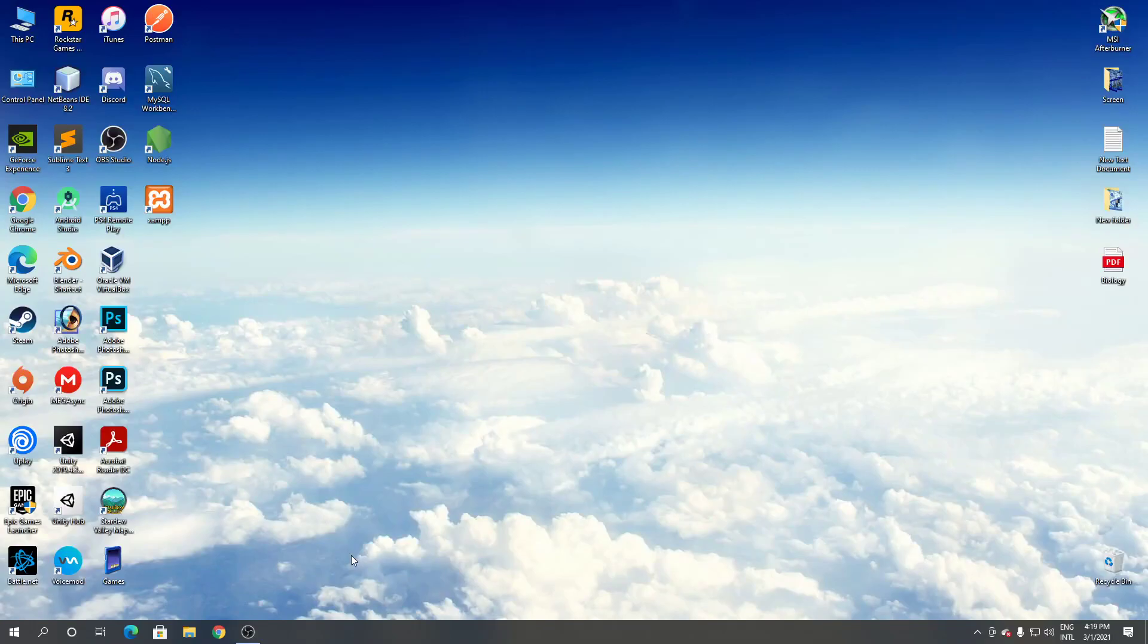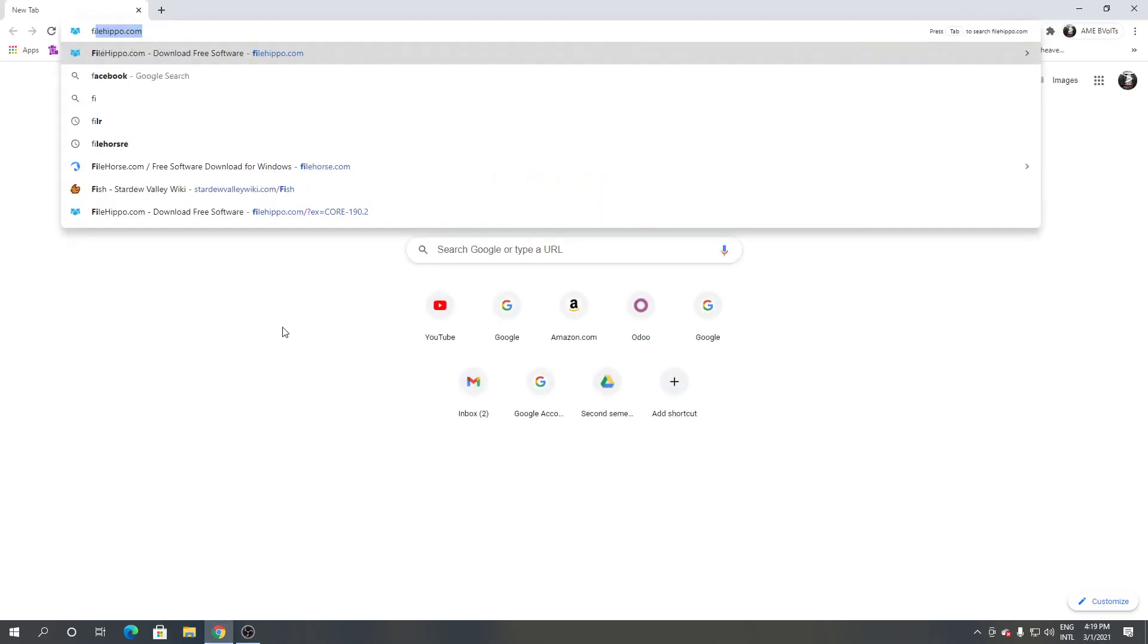Follow me. First, open Google Chrome or any browser you have, then search for FileHippo.